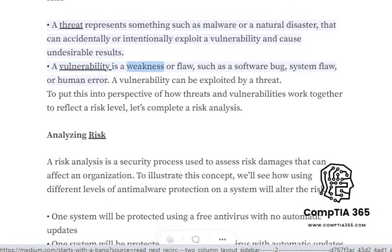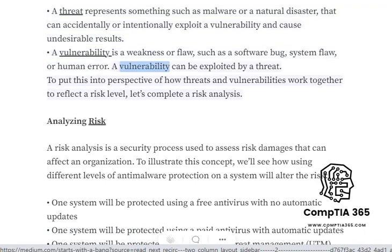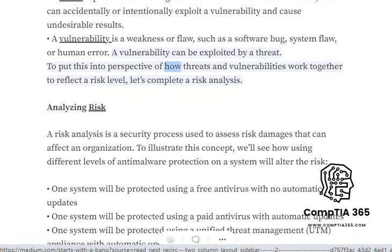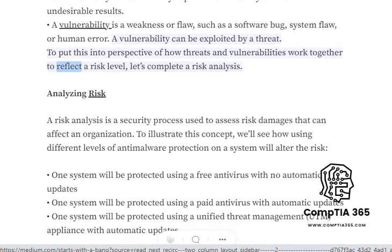A vulnerability is a weakness or flaw, such as a software bug, system flaw, or human error. A vulnerability can be exploited by a threat. To put this into perspective of how threats and vulnerabilities work together to reflect a risk level, let's complete a risk analysis.